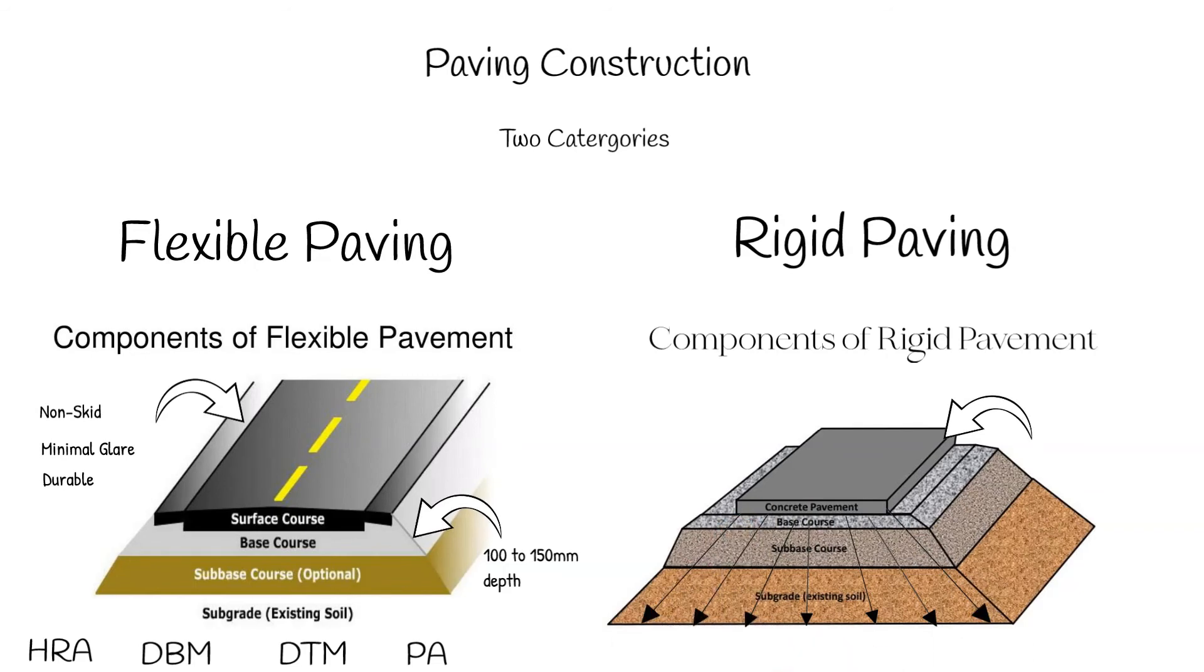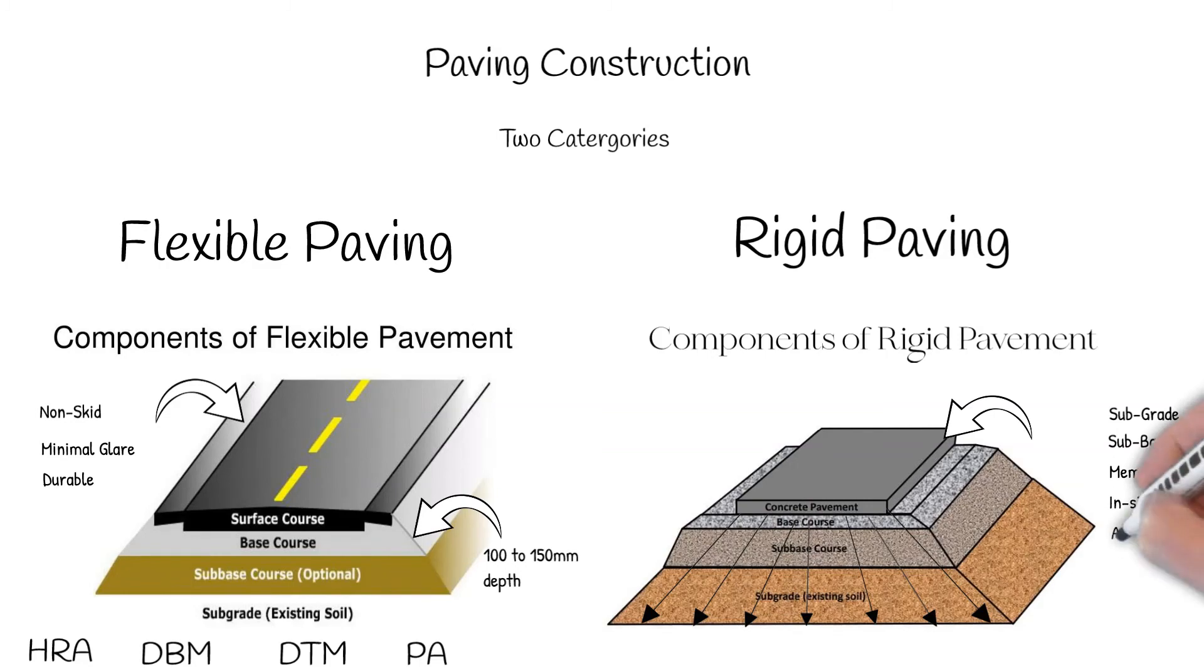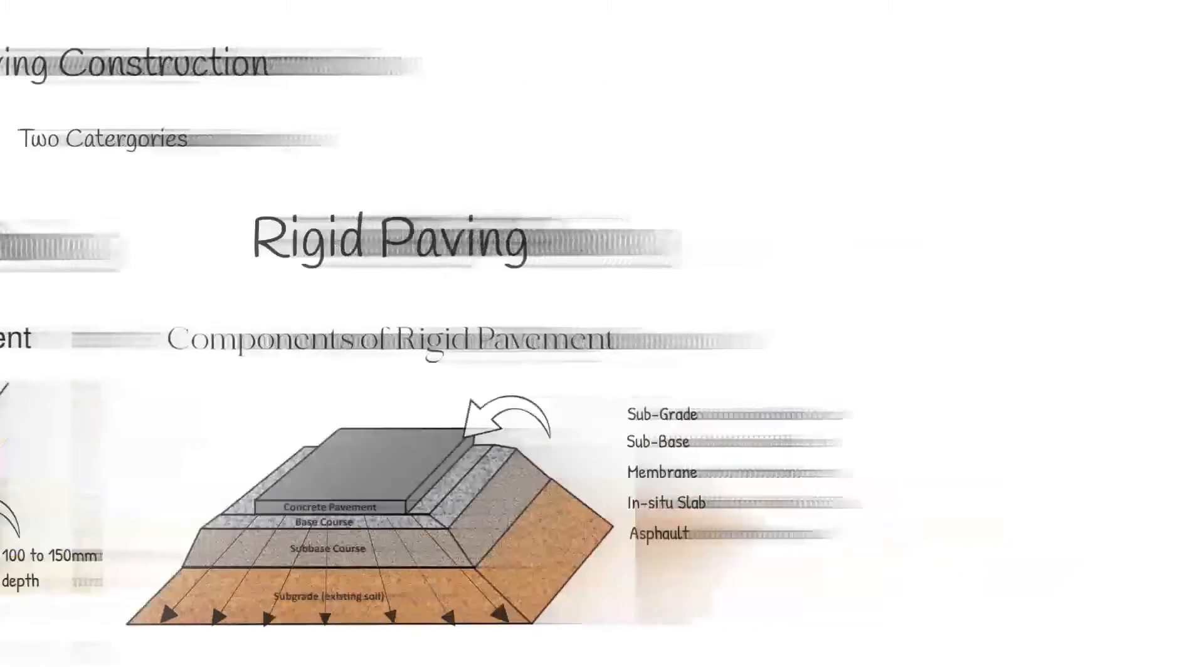Rigid paving is made up of the following layers: subgrade, subbase, anti-friction membrane normally made of polythene sheeting, in situ concrete paving slab and asphalt or a similar topping.